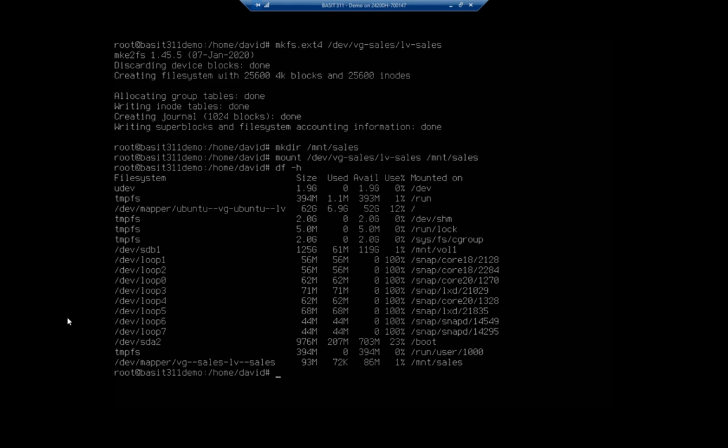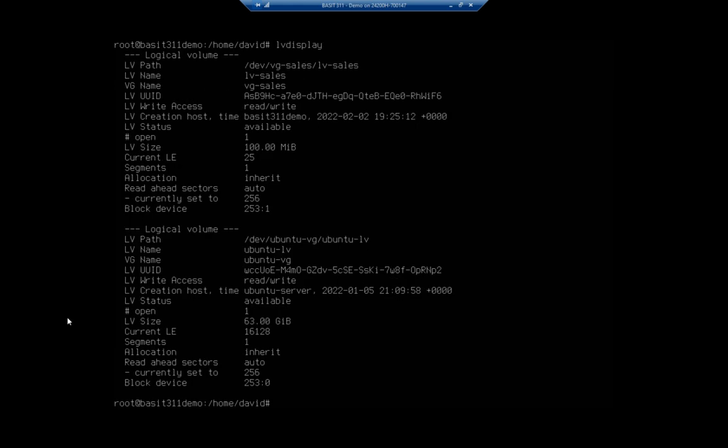But we do have an issue. And we kind of created it intentionally so we could play with some of the benefits of logical volume management. If I do an lv display, you're going to see that my logical volume here for vg-sales is only 100 megabytes. That's actually going to get eaten up pretty darn quick.